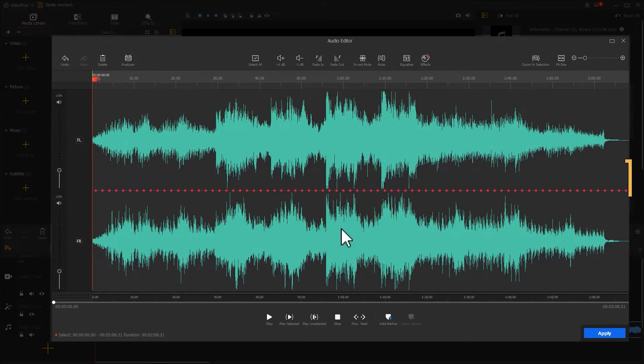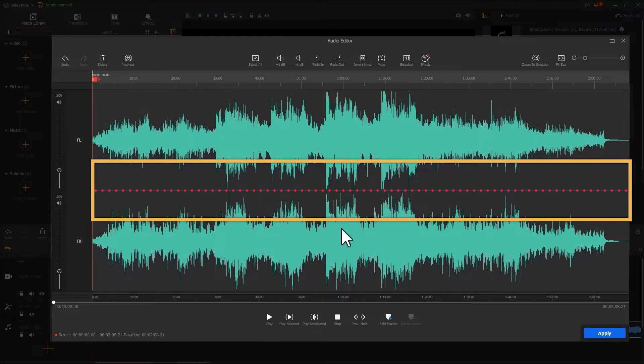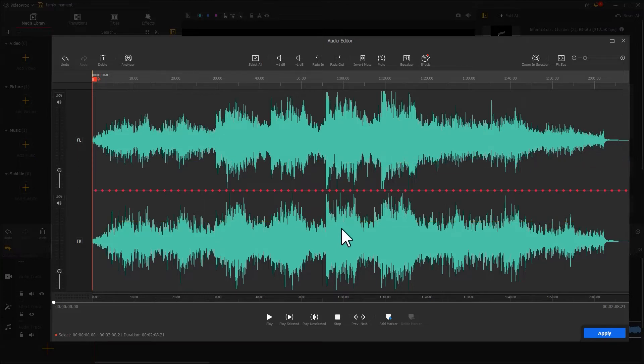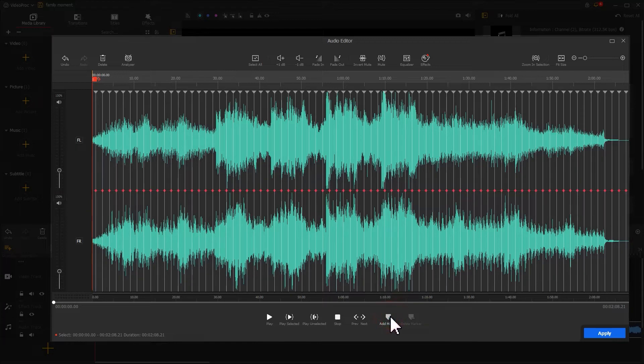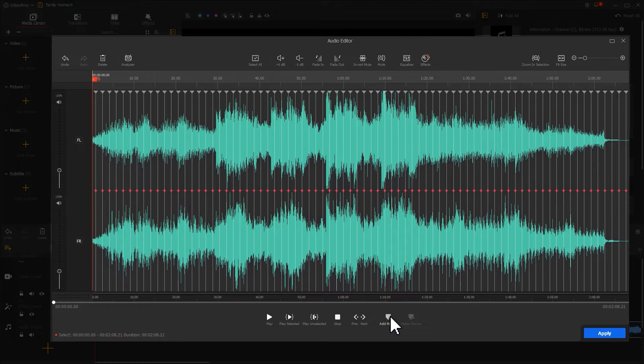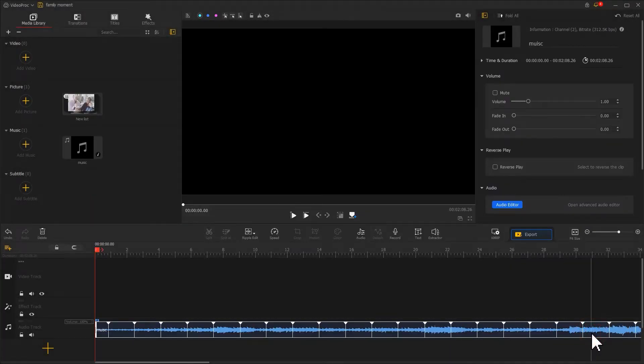Now we can find Video Proc Vlogger creates small red dots at regular intervals. These are the beats we want to find. To make sure we can tell the location of all beats on the timeline, we need to find add marker and click on it. Video Proc Vlogger now adds beat markers to the positions indicated by the points. Then we hit apply to get back to the main interface.